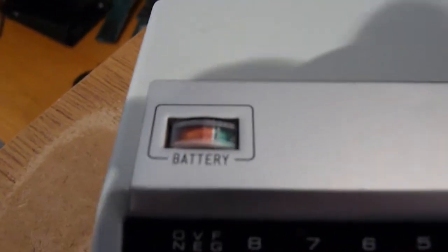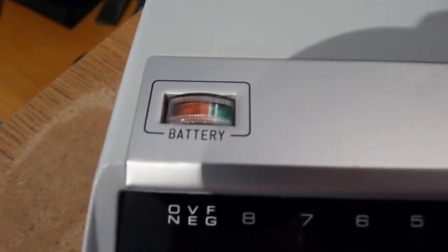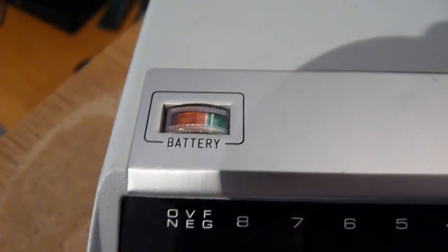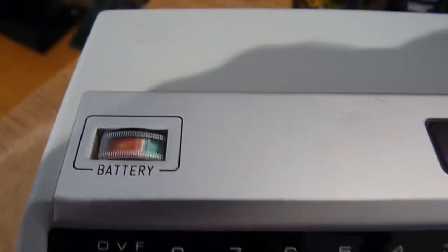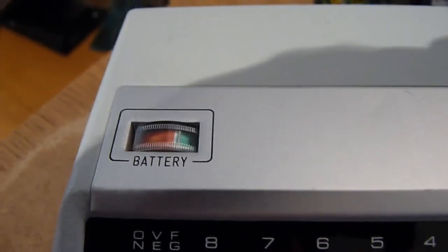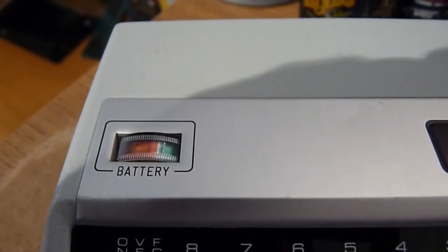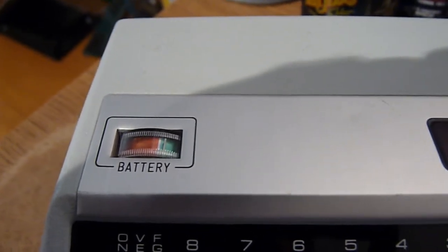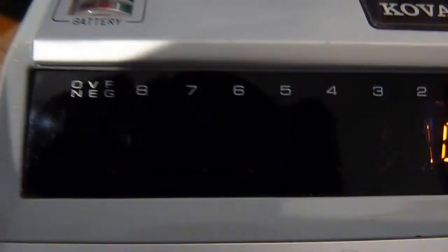Now another lovely little feature on this thing is this battery meter. You just don't see this kind of stuff.